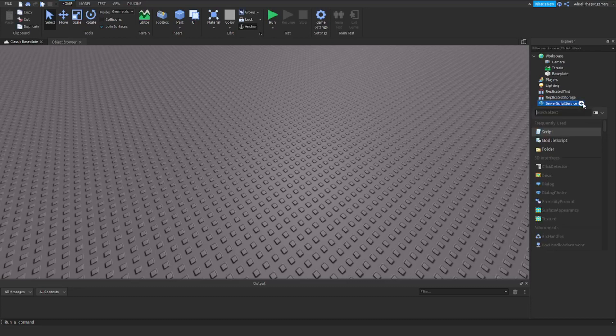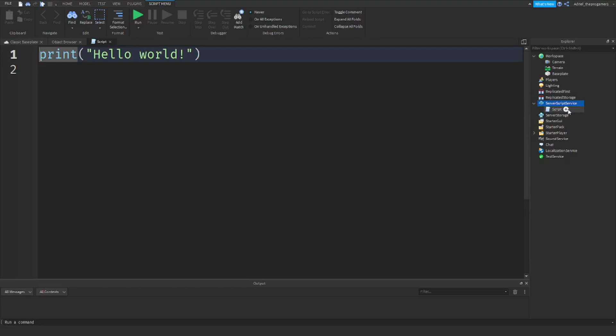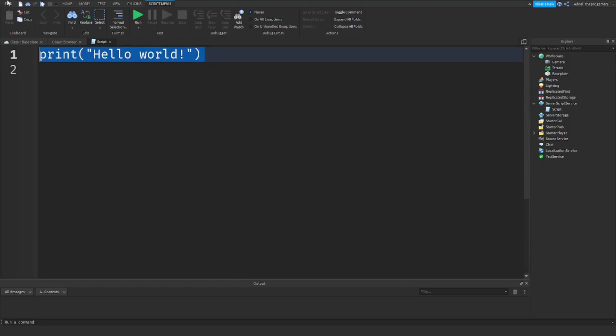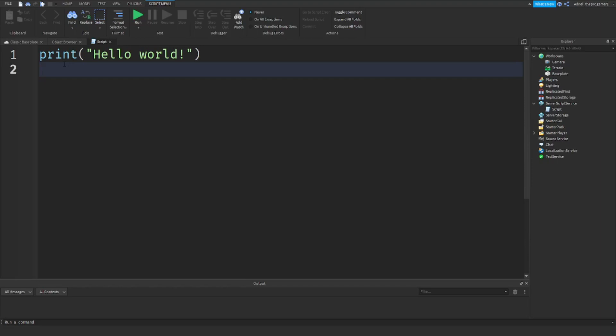ServerScriptService is basically where all the scripts are stored. To insert a script, just press the plus logo and click Script. If you click on the script inside ServerScriptService, you'll see it opens like a notepad — it's a scripting editor. It has a default 'print Hello World' which we'll delete. We will need the print statement later.